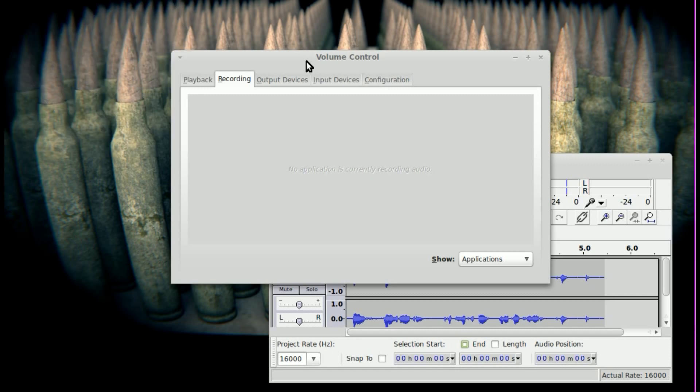The voicemail system plays: 'You have one new voice message and one saved message. New message.' Then the recorded audio plays back: 'Hello. How are you doing today? I hope that you have a good day, and I'll talk to you later. Okay? Bye.' To replay this message...